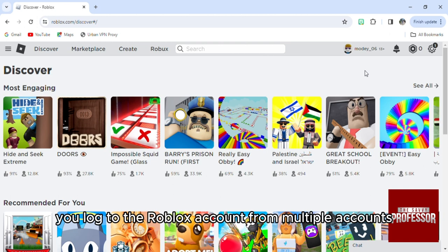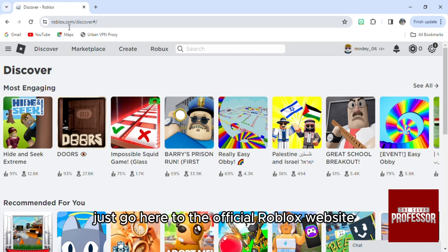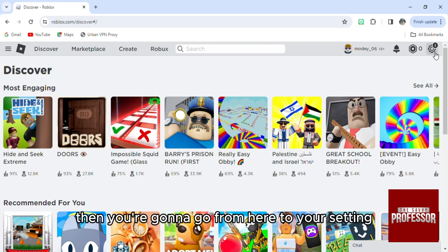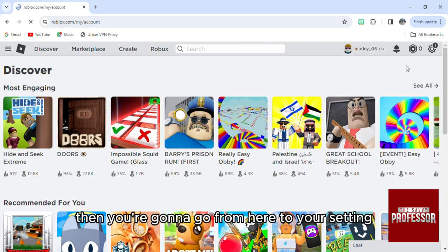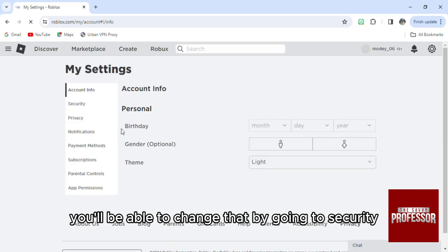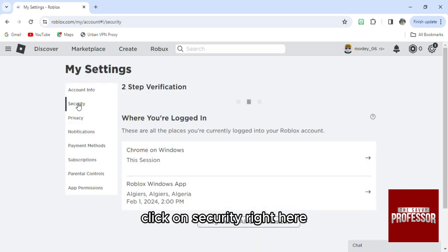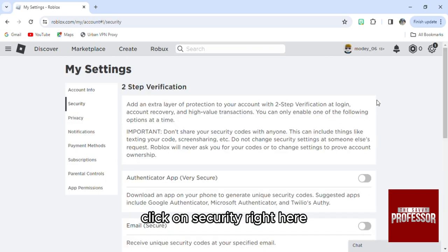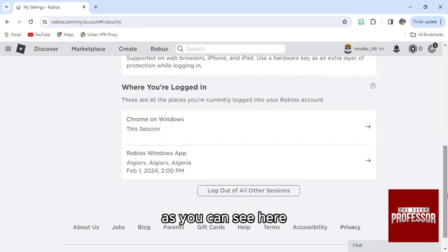If you want to fix this problem, just go to the official Roblox website, then go to your settings. When you access your settings, you'll be able to change this by clicking on Security.